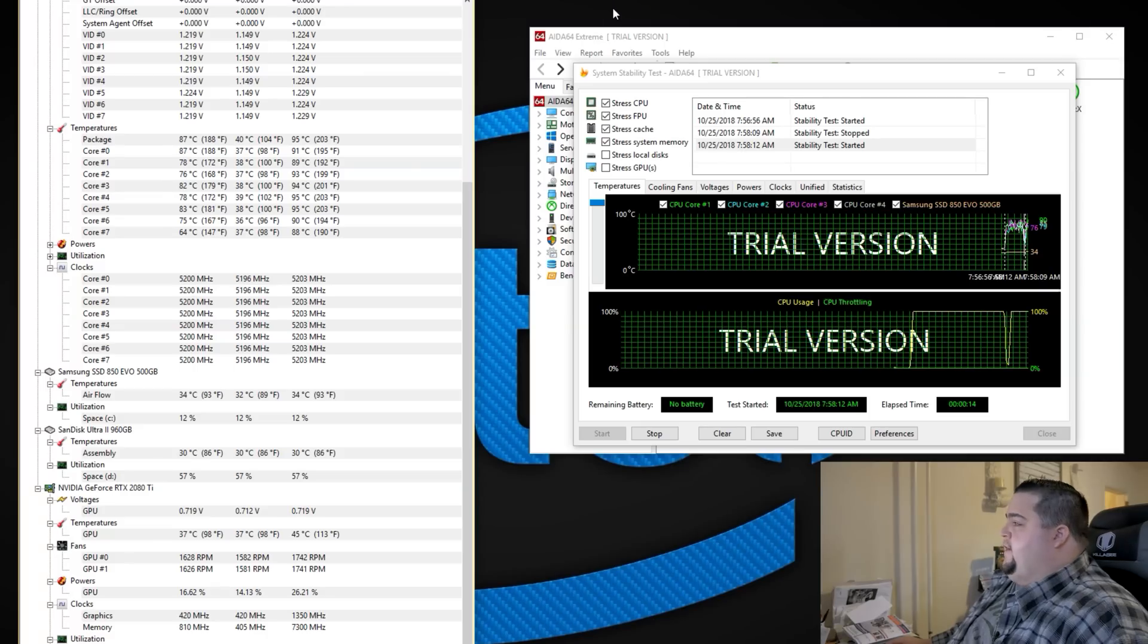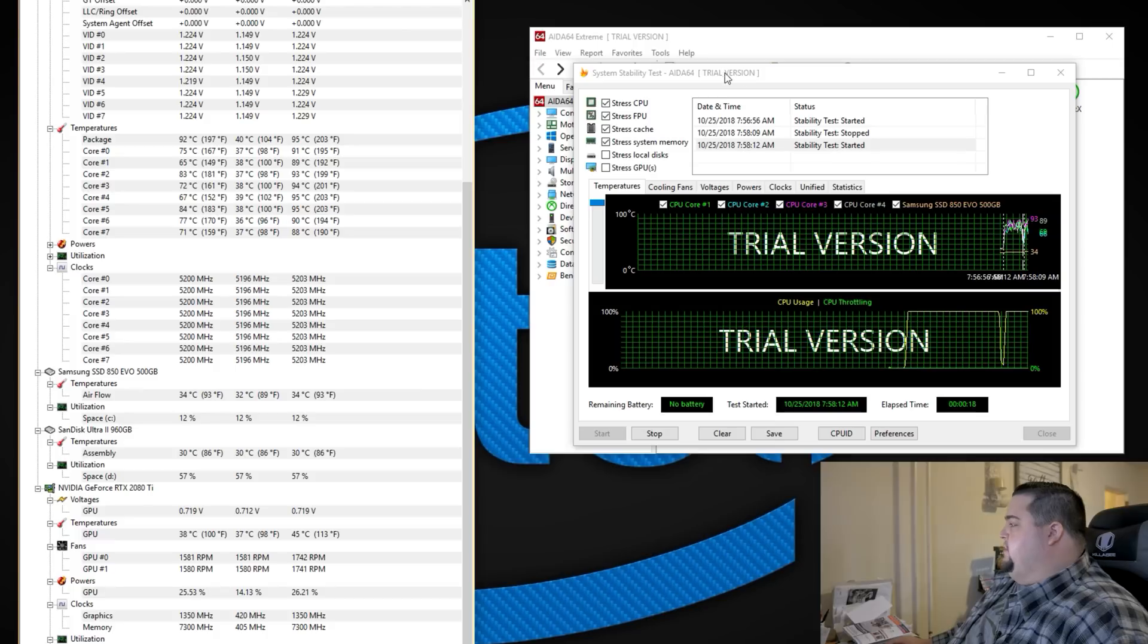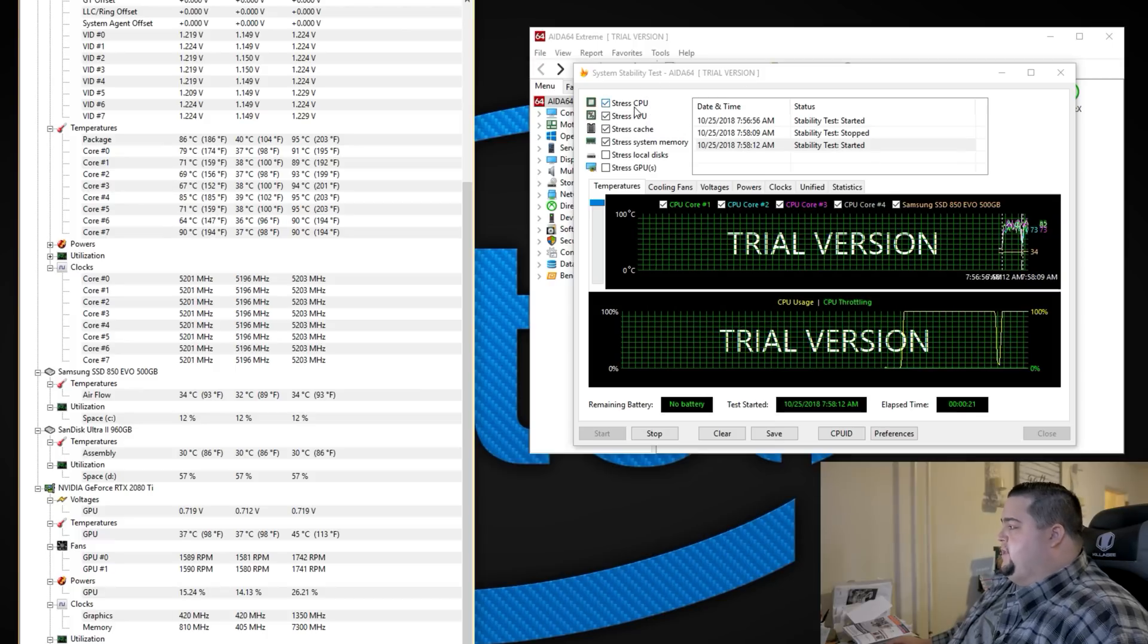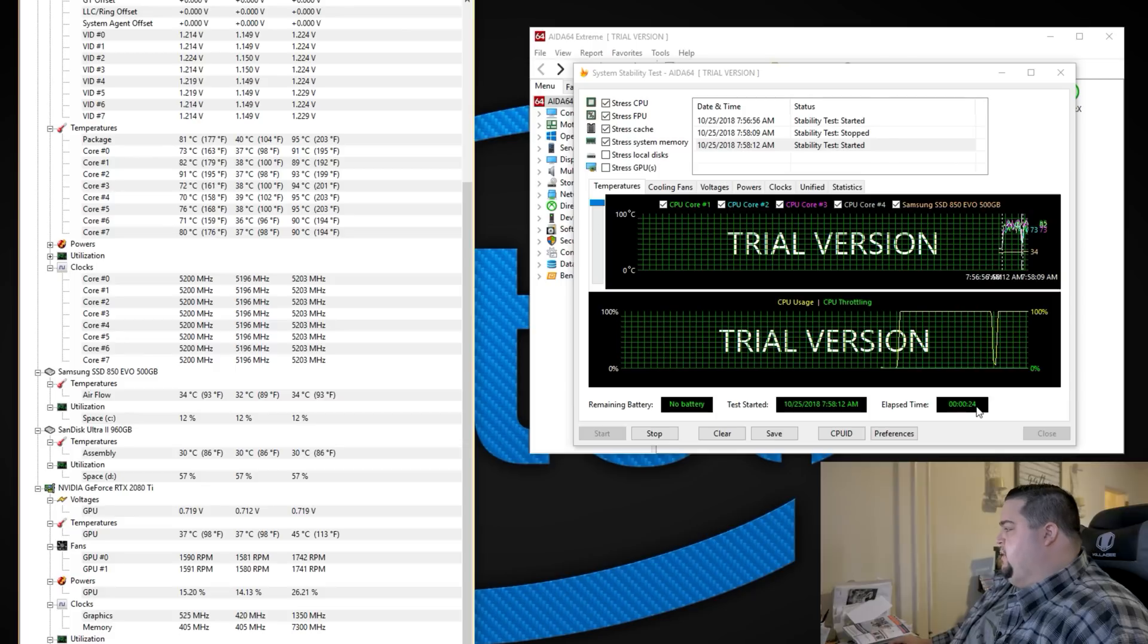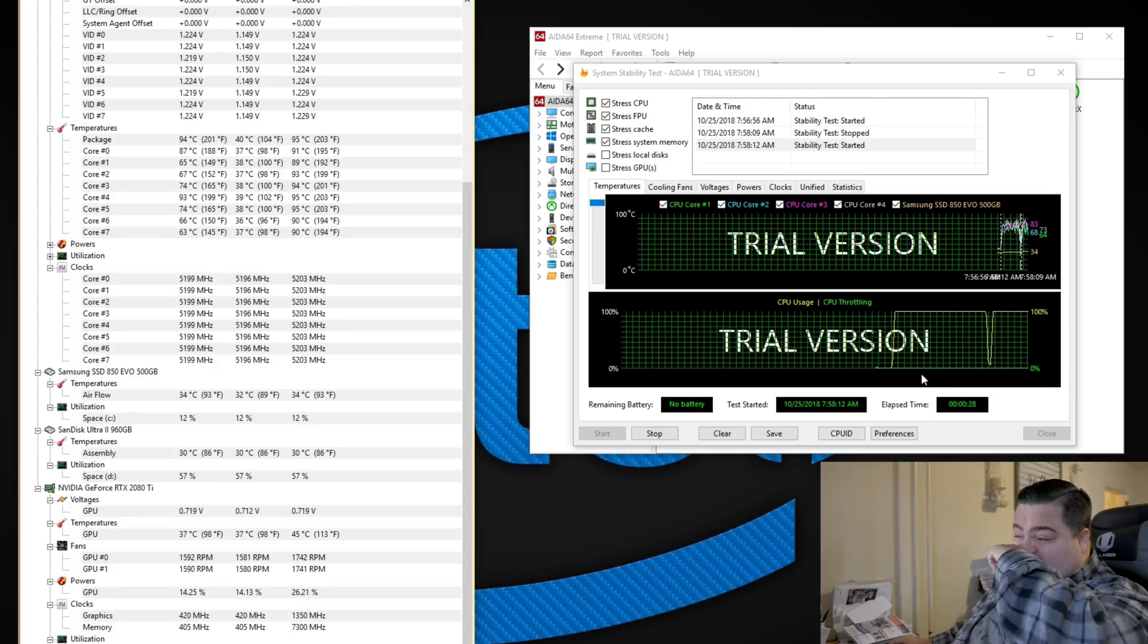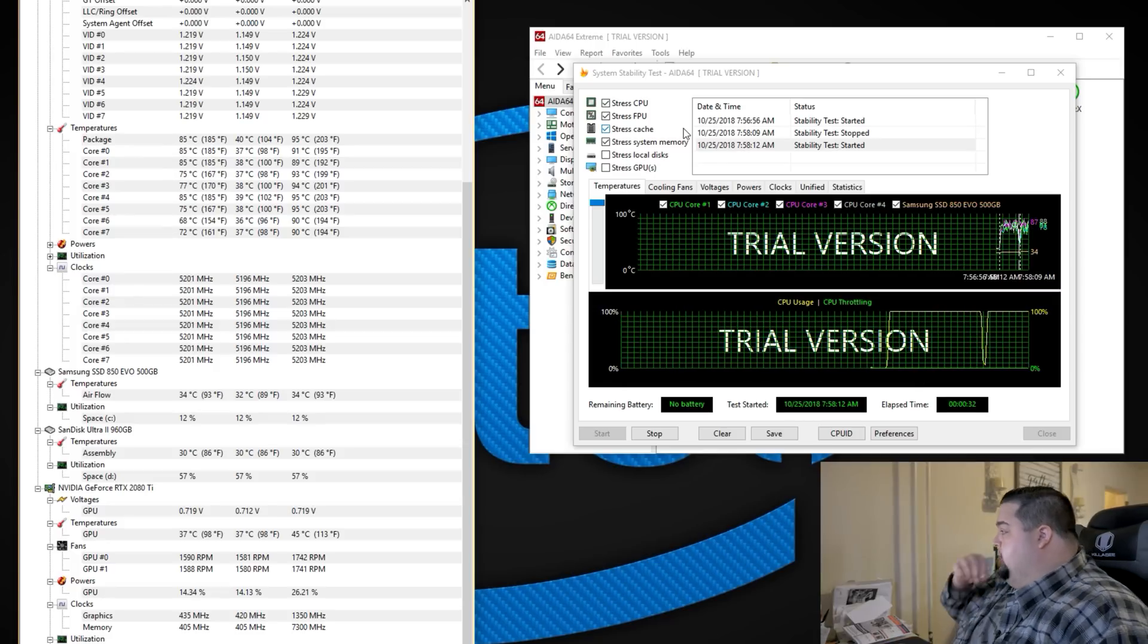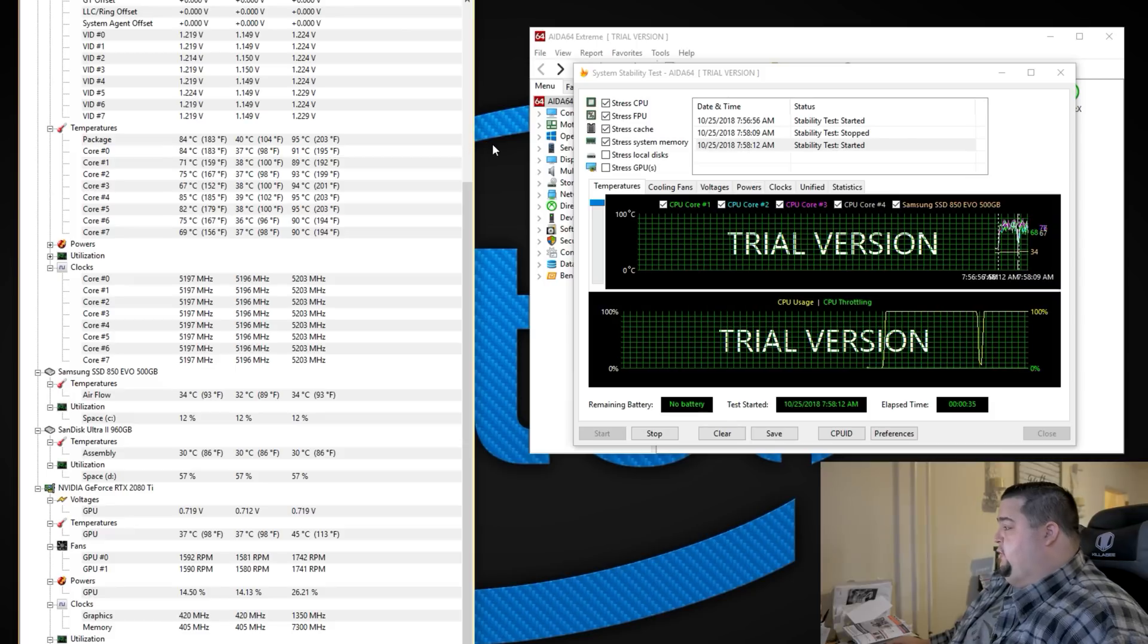So I went ahead and fired it up there again. We're running at 5.2 gigahertz, 1.35 volts here, and I'm running AIDA64. You can see I've got the top four boxes all checked here. It's only been running for about 20 seconds. I had started it and then restarted it because I wasn't stressing the system memory as well, and I just wanted to do all top four boxes for the purposes of this video, but it's running rock solid.